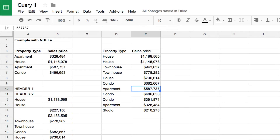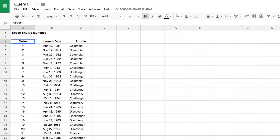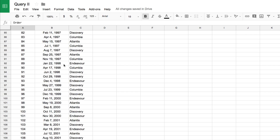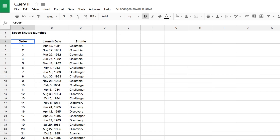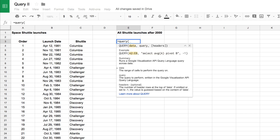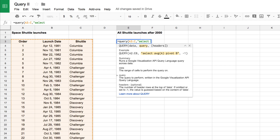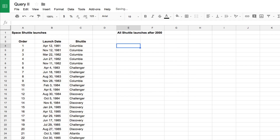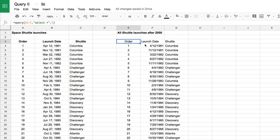The third, slightly more advanced example uses space shuttle liftoff dates. I'd like to return a list of all shuttle launches after the year 2000. We'll put in a header and then run a query from A3 to C — all of the data — and start with SELECT star just to set the table up, which brings back everything.